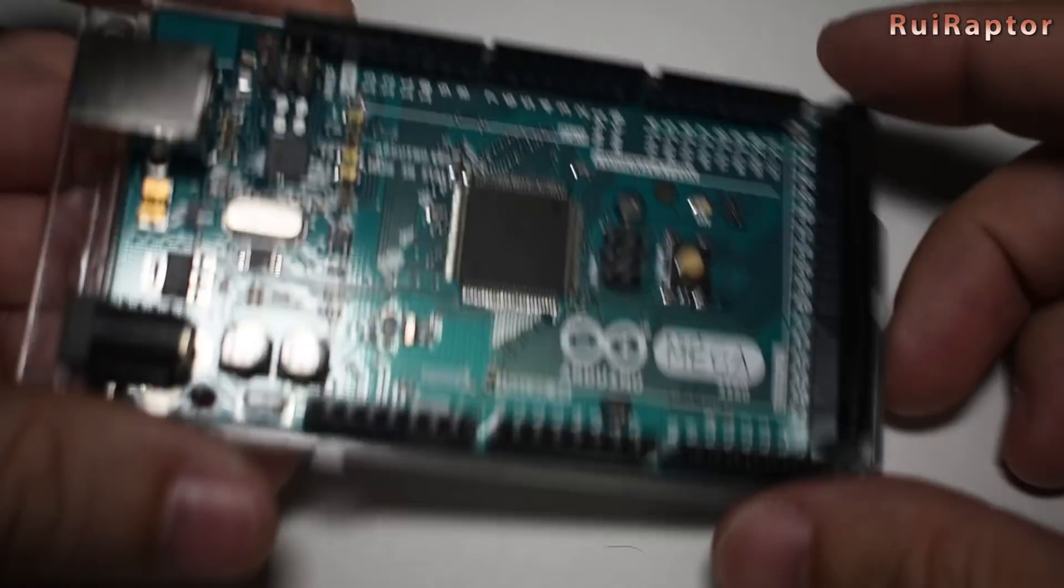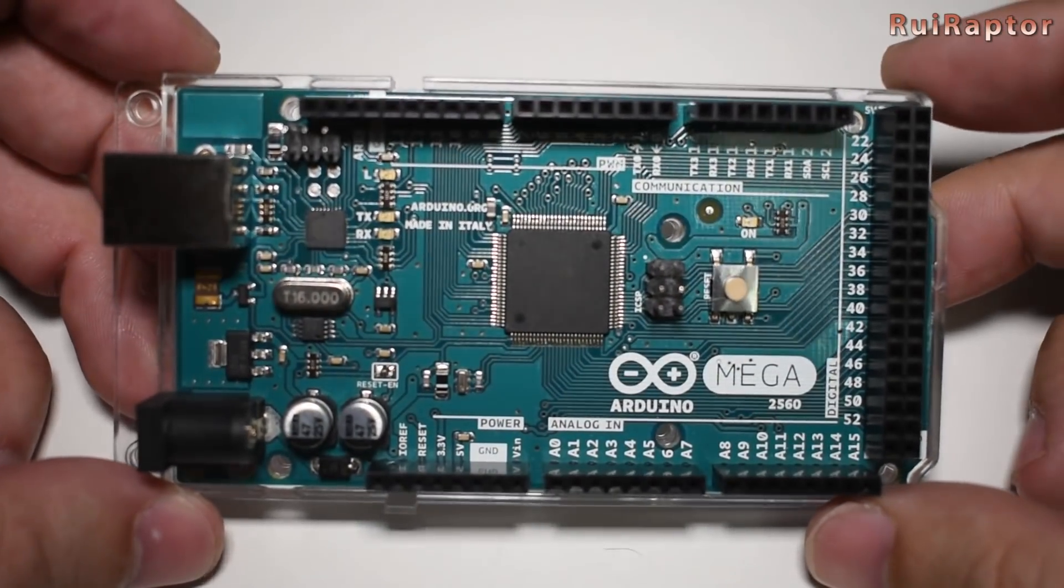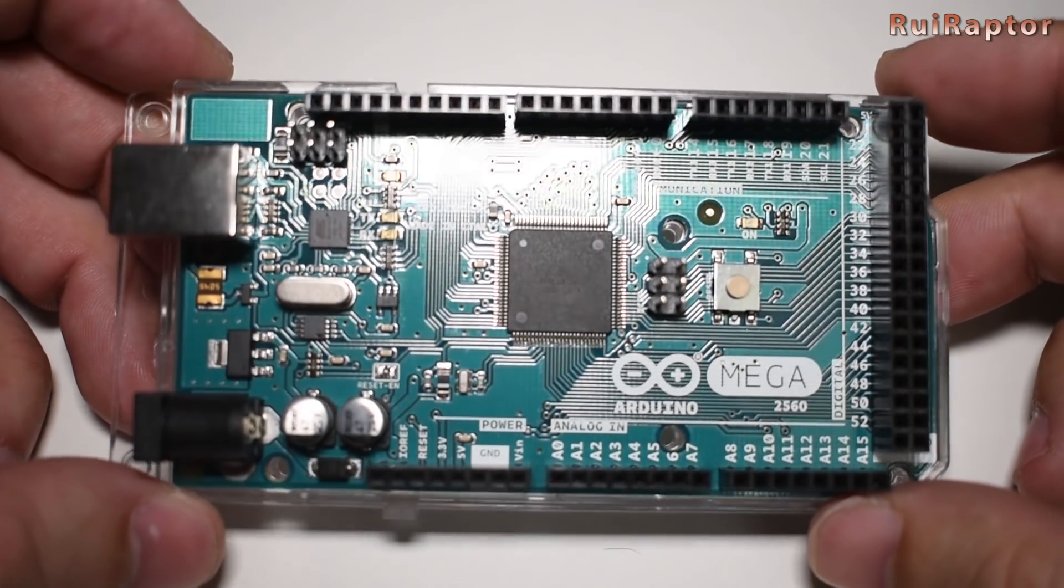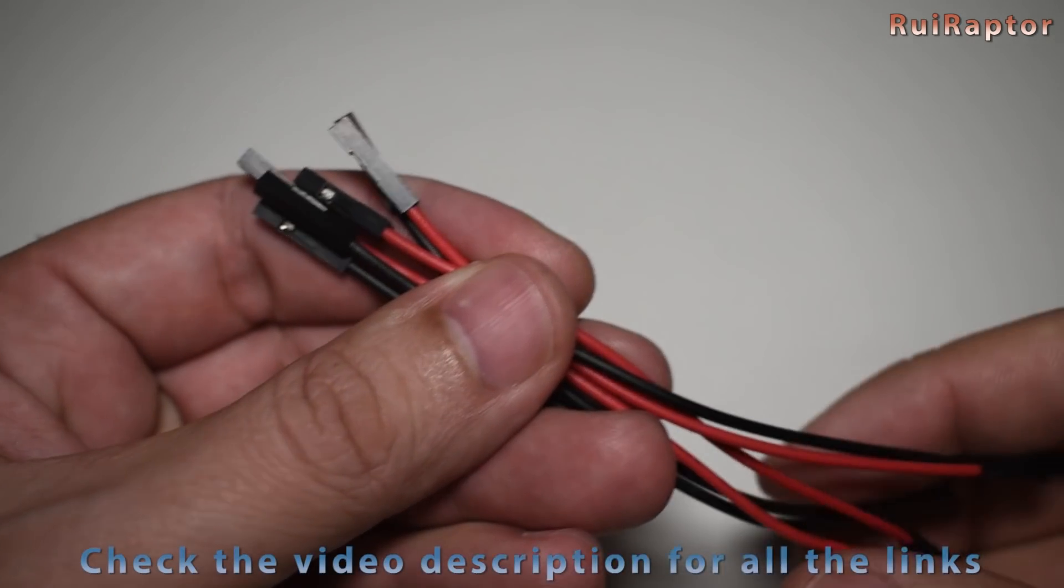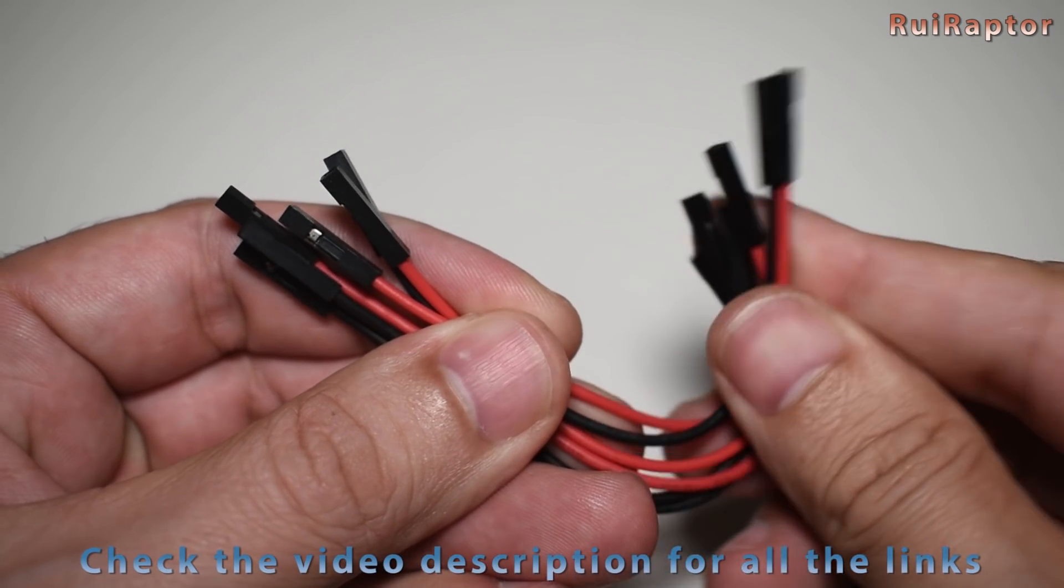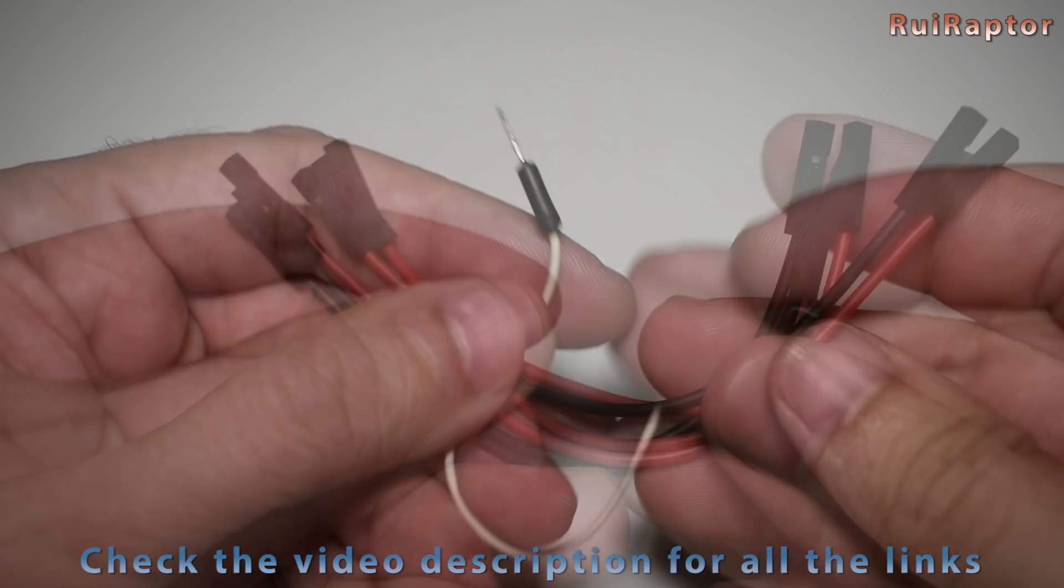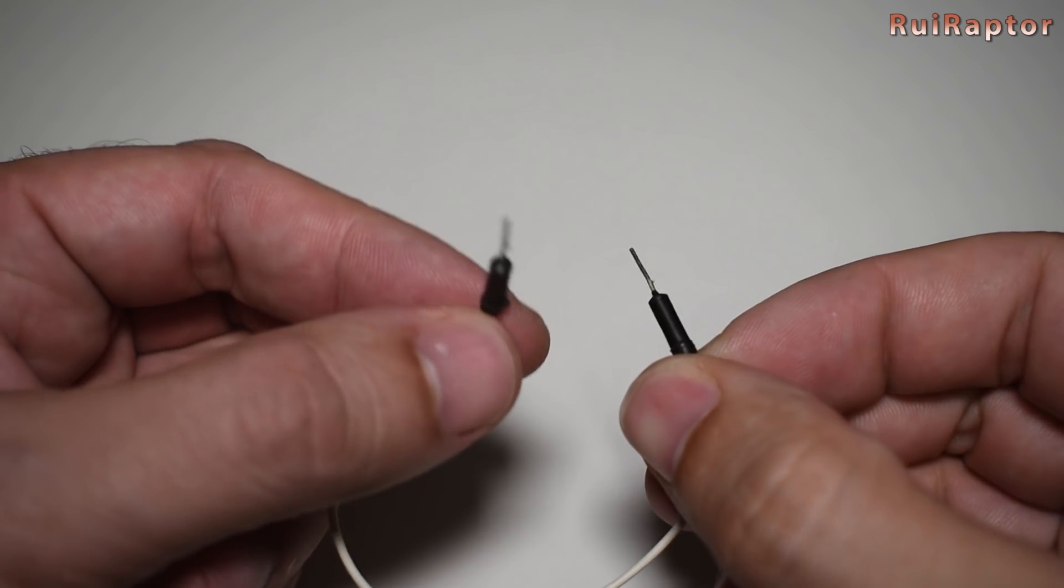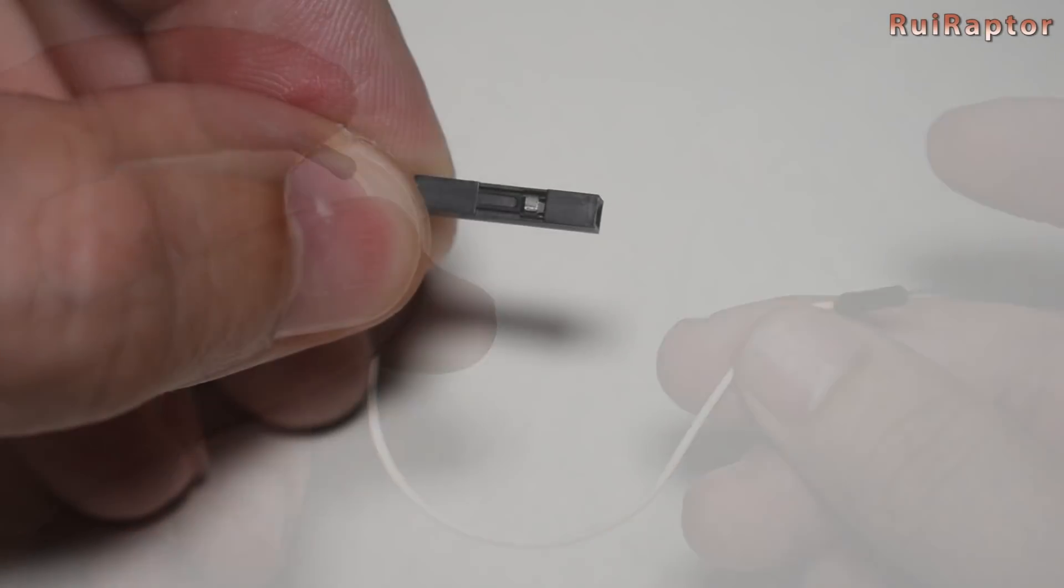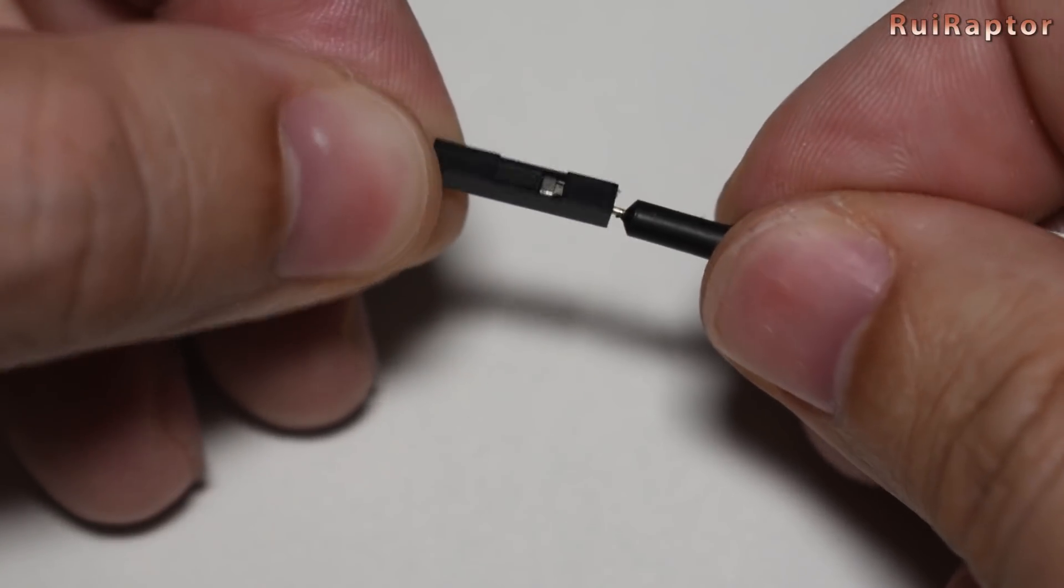One thing you need is an Arduino. You can use an Arduino Uno or a Mega. I will use the Mega because that's what I have here. Some wires - try to get these female to female ones and one of these male to male. This one will be used to make a long male to female extension.